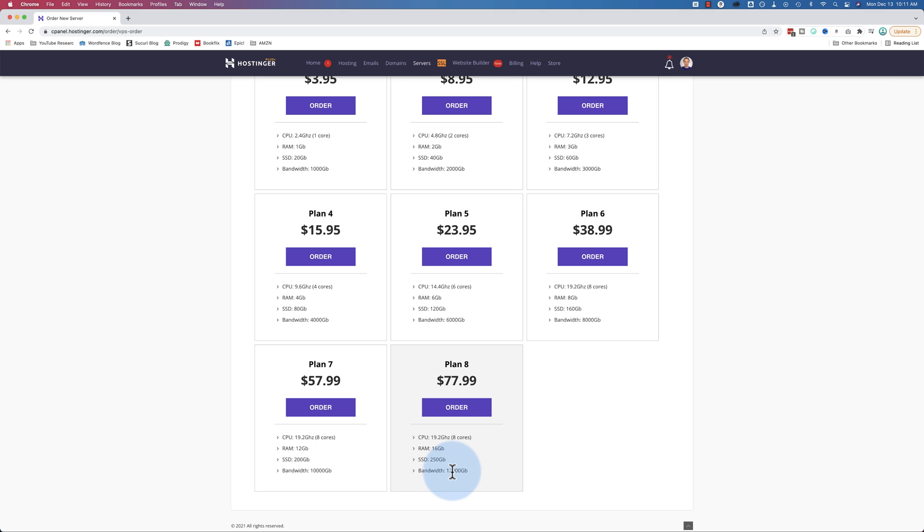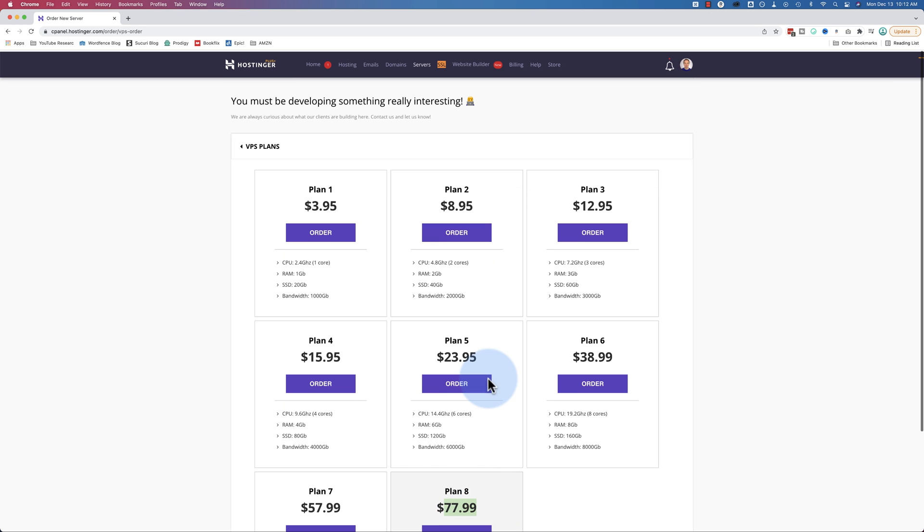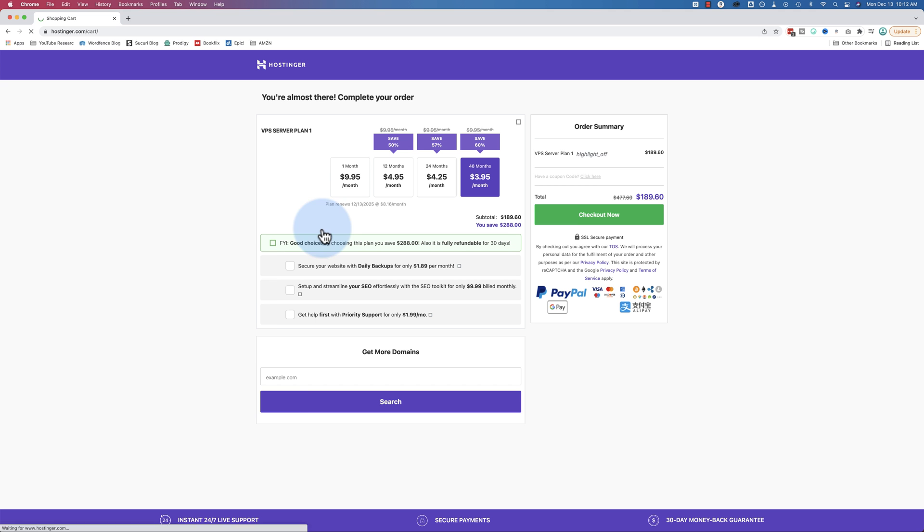You can scale up to eight core CPU, 16 gigabytes of RAM, 250 gigabytes solid state hard drive, and 12,000 gigabytes of bandwidth. So you can have quite a heavy-duty server up here for $77.99 a month.